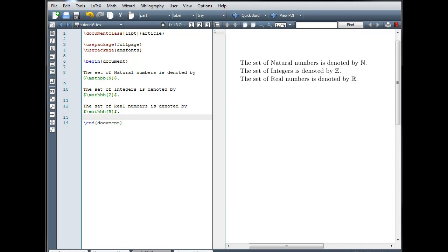Next, we're going to talk about macros. Macros are used to define your own custom LaTeX commands. This is particularly useful if there's something you know you're going to need to type several different times within a document.